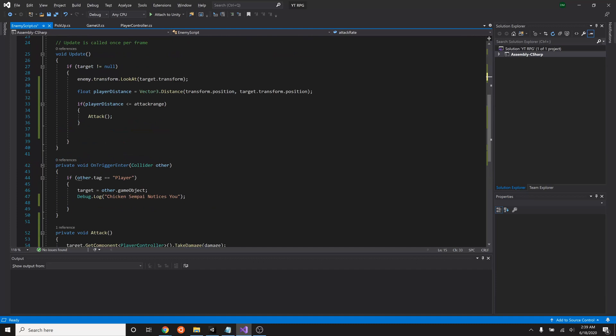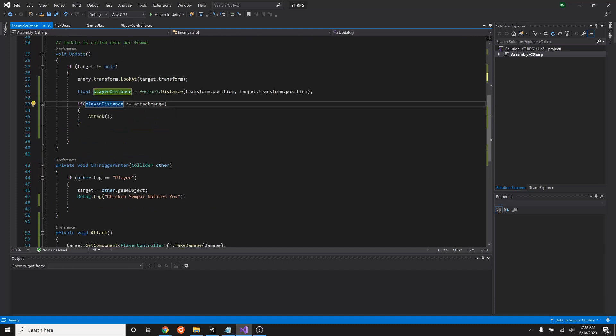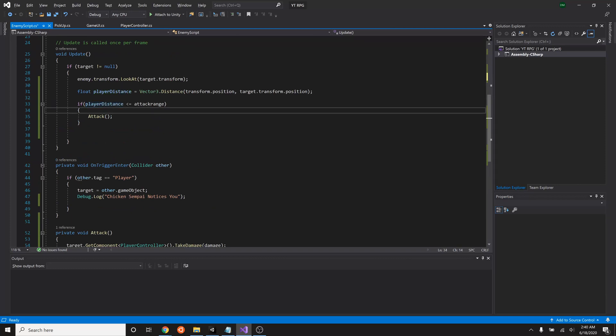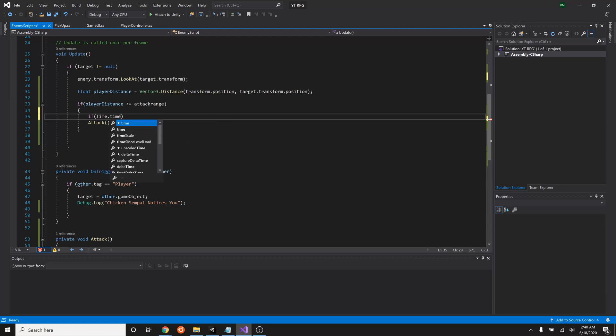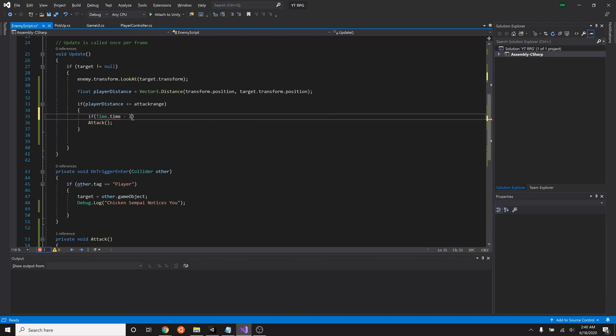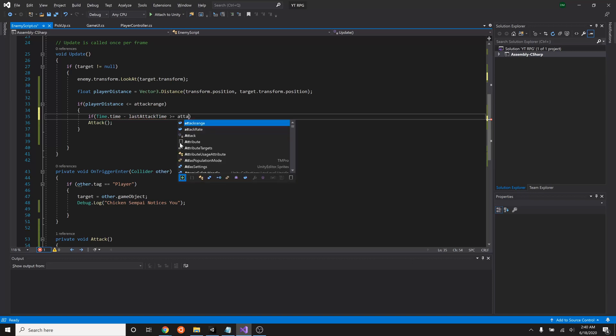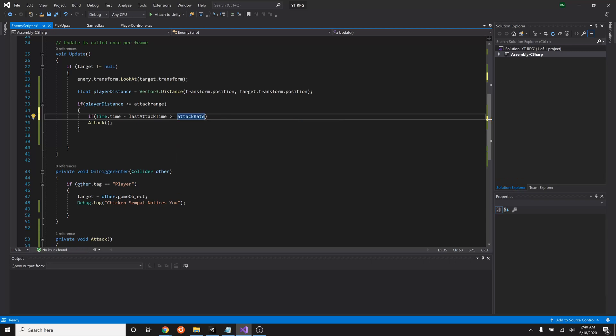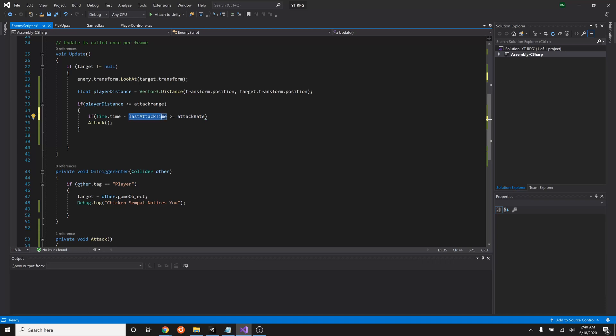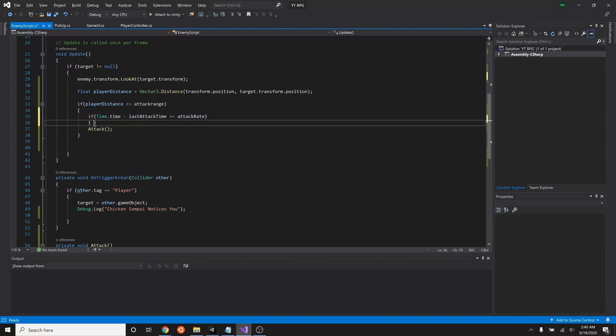So let's go into our update script here. Right here we checked if the player distance is close enough within attack range. Inside that we are going to nest another if statement. A nested if statement is simply an if statement that is inside another if statement. So this is a nested, nested if, nested inside this which is nested inside this. So anyways, our if statement will say if time dot time, which is the current time in Unity, minus last attack time is greater than or equal to the attack rate. So if the current time minus the last time equals or is greater than the attack rate, that means that more time has elapsed since this last attack rate time. So if more time has elapsed, we are going to then attack.